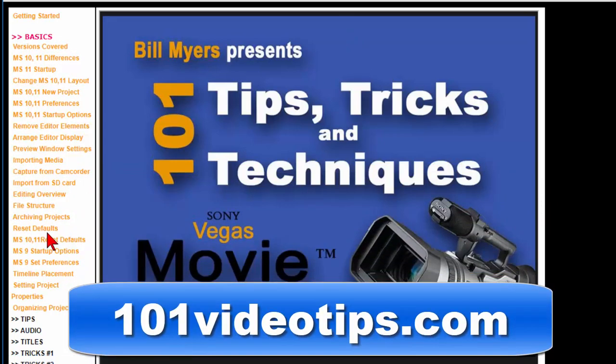Completely free, no strings attached. Thought you might be interested in this. I'm Bill Myers. This is another one of my video tips. You can find more like this at www.bmyers.com